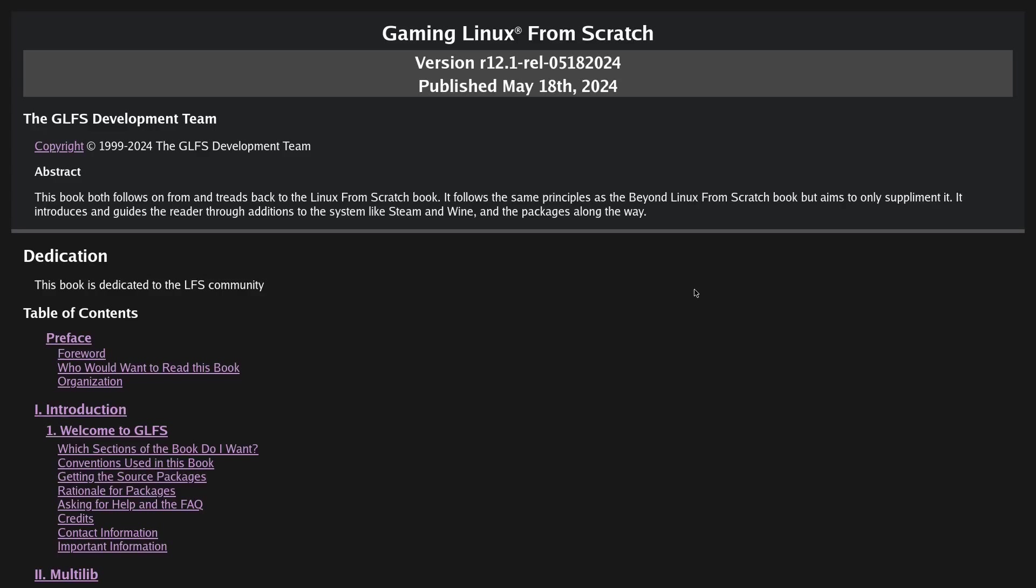However, it does not cover Steam, Wine, and proprietary drivers. So I aim to fix this with my new project, Gaming Linux from Scratch.